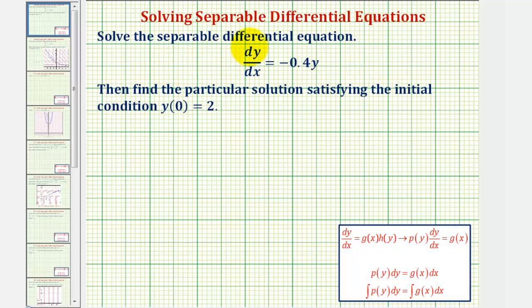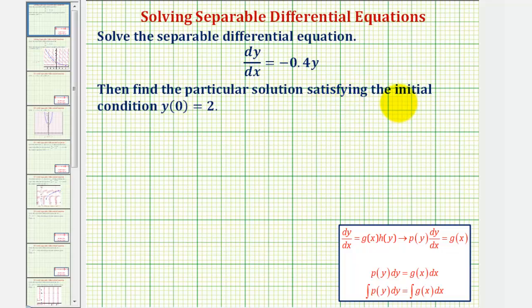We want to solve the separable differential equation dy/dx equals negative 0.4 times y, then find the particular solution satisfying the initial condition y of zero equals two.